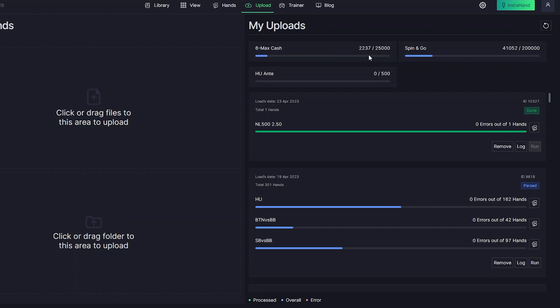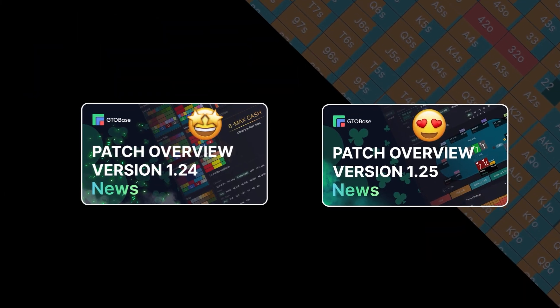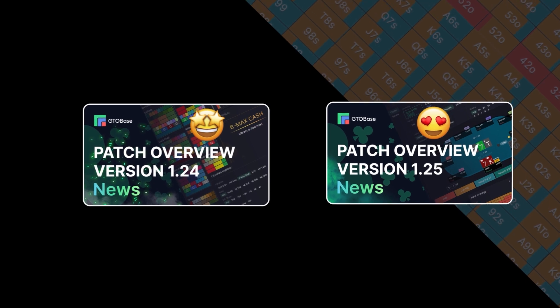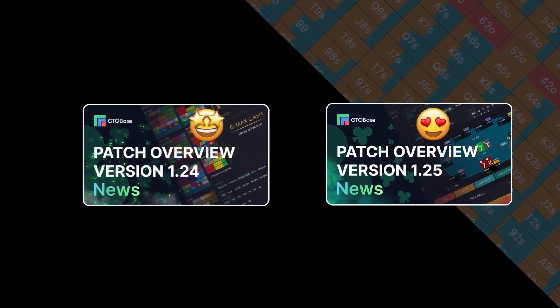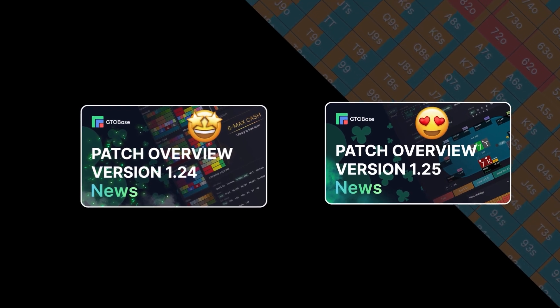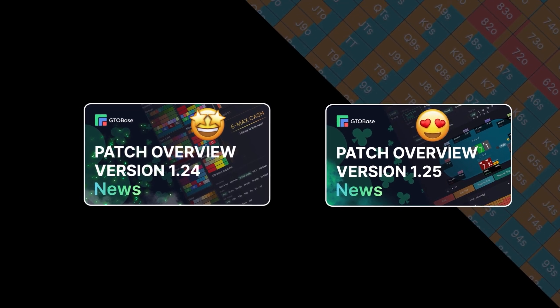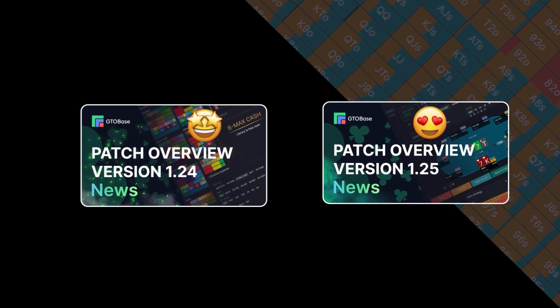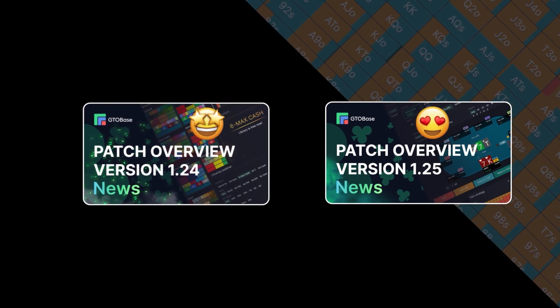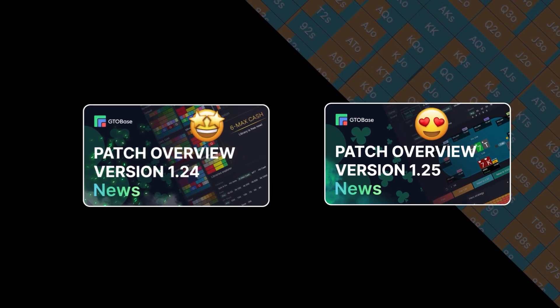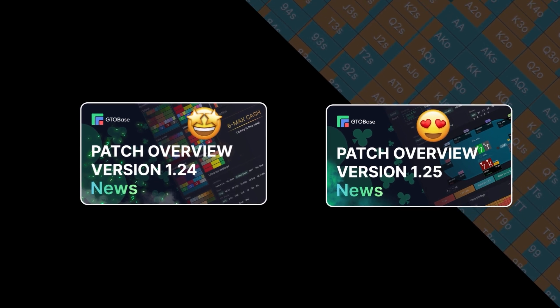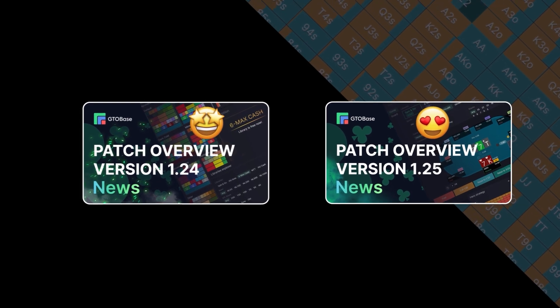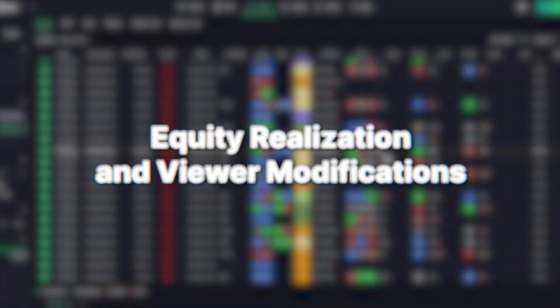This video may come out before the previews of versions 1.24 and 1.25, where we introduced a lot of new useful features. We kindly ask you to like this video and subscribe to our channel — this way we'll make videos more often and know that they are useful for you.